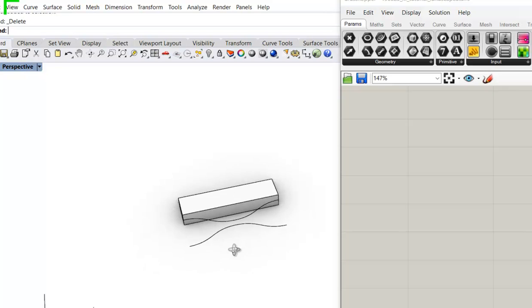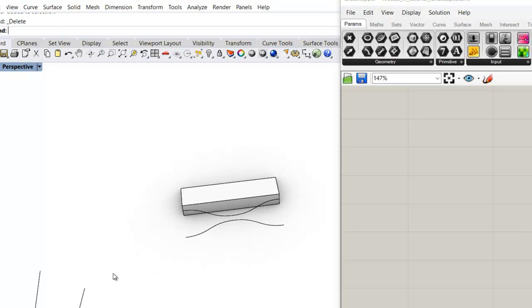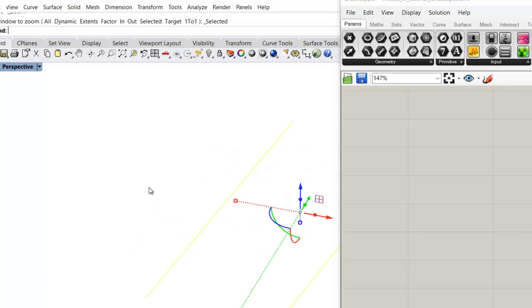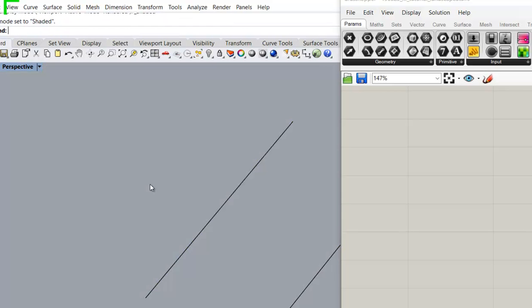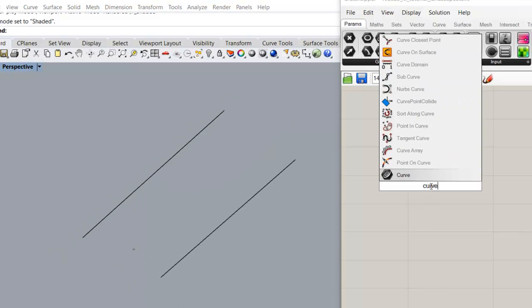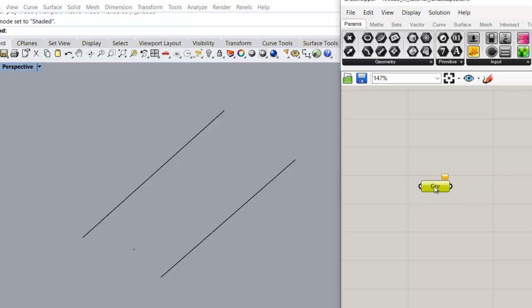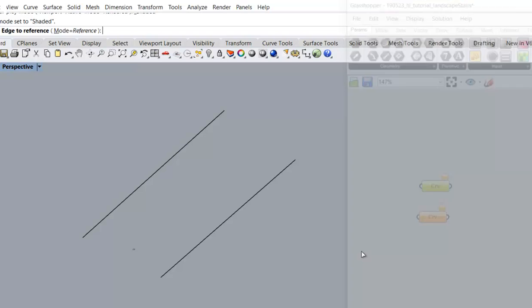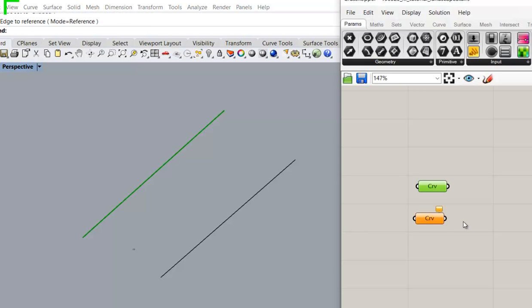So now let's get started with two simple strip lines. We need the curve input, two of them, one for the upper edge and one for the lower edge.